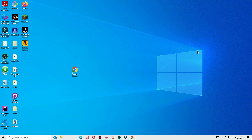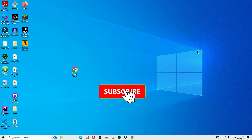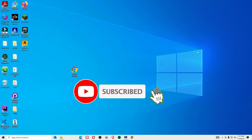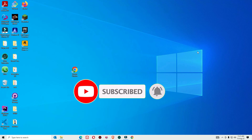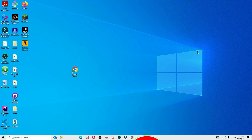That's it, friends! This is how we can install Google Chrome on your Windows 10 device. Hope you liked this video — please consider subscribing to our channel and hitting the bell icon. I will meet you in the next exciting video. Till then, bye bye!